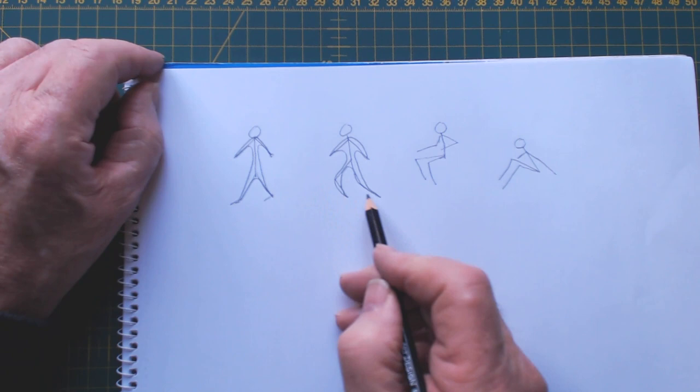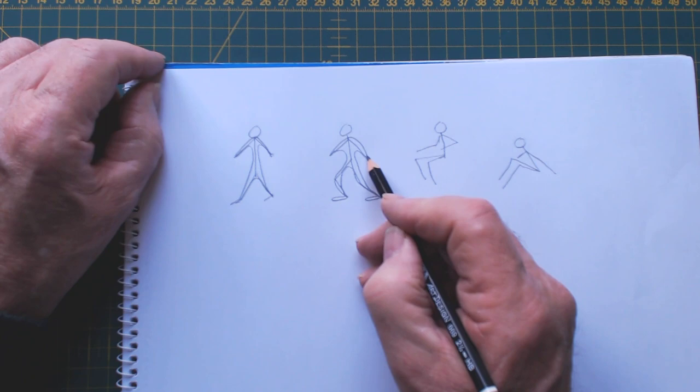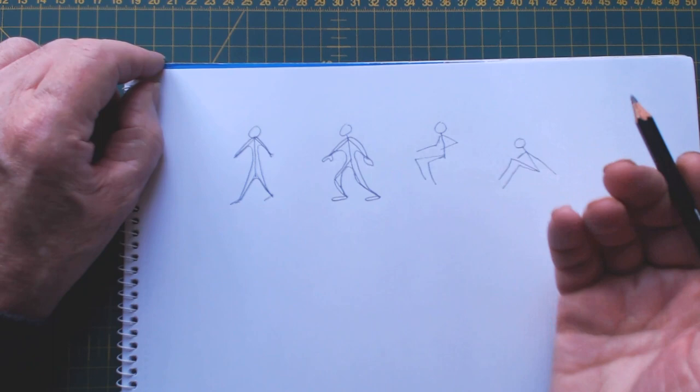And then you can work on maybe giving them some feet. Like that. And some hands. Hands can just be like that if you want to show the thumb.